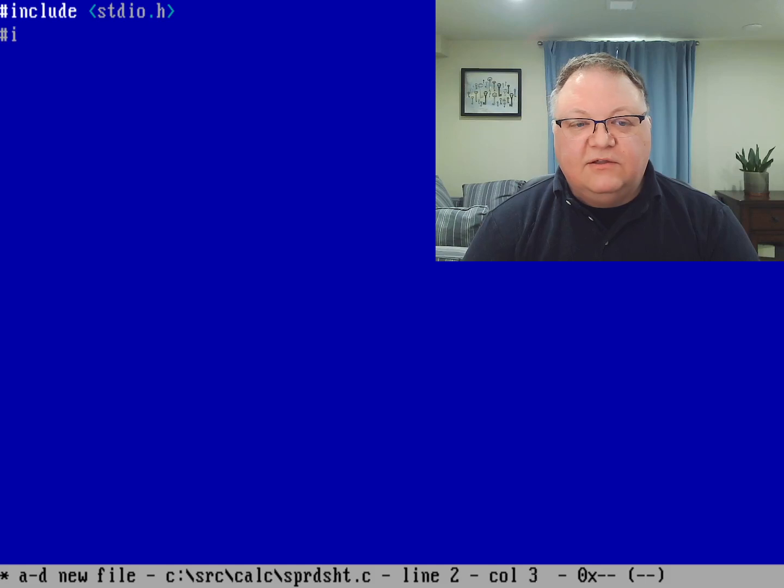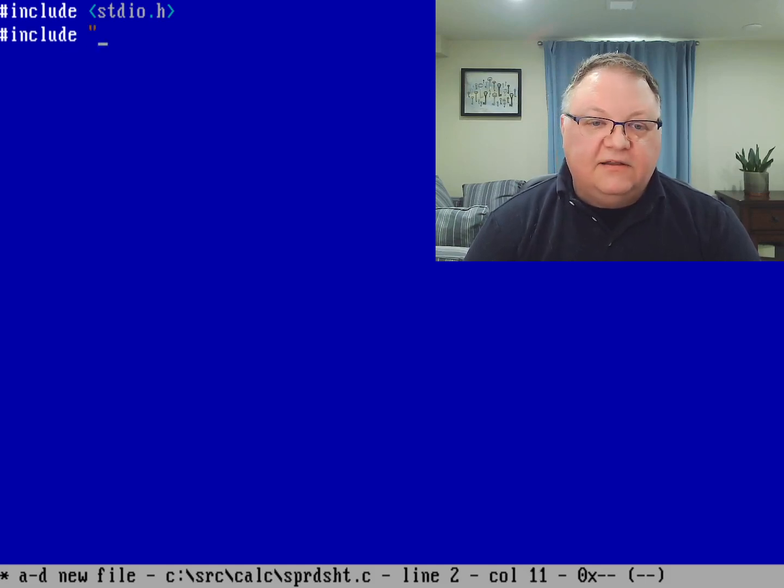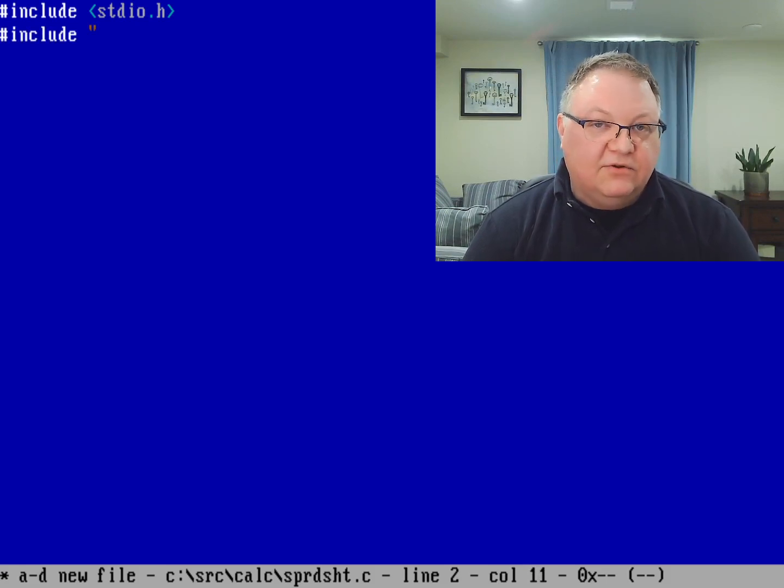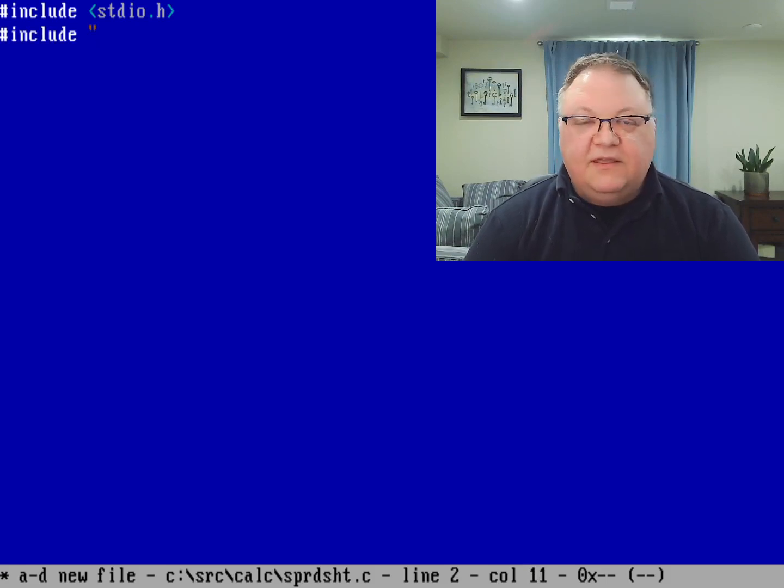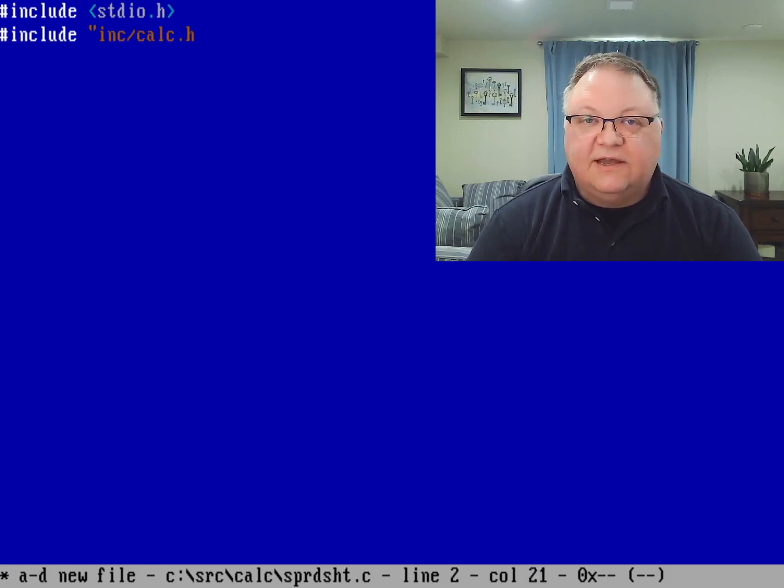I'm also going to include my local include file, and we use the double quotes for that because it's a local file, and the directory that it's in is called inc, and then the file is called calc.h.